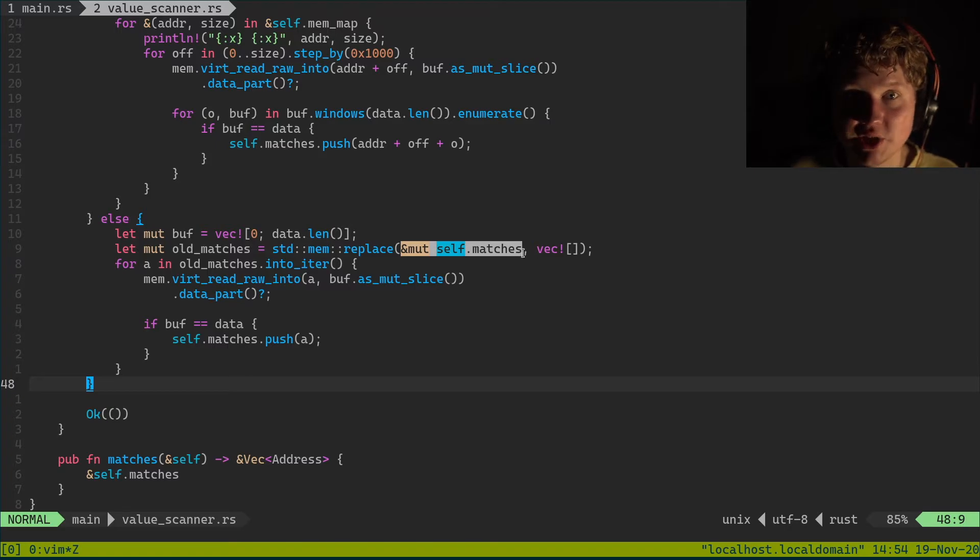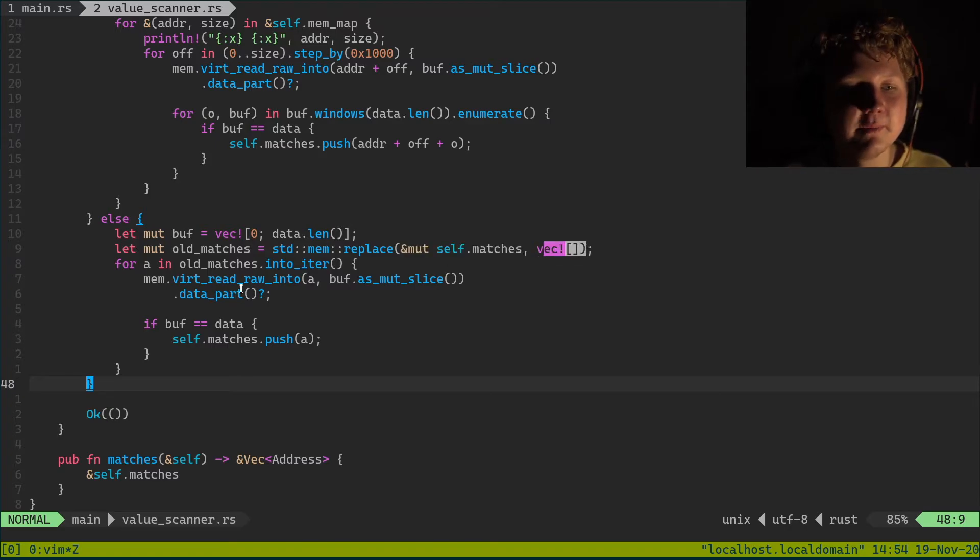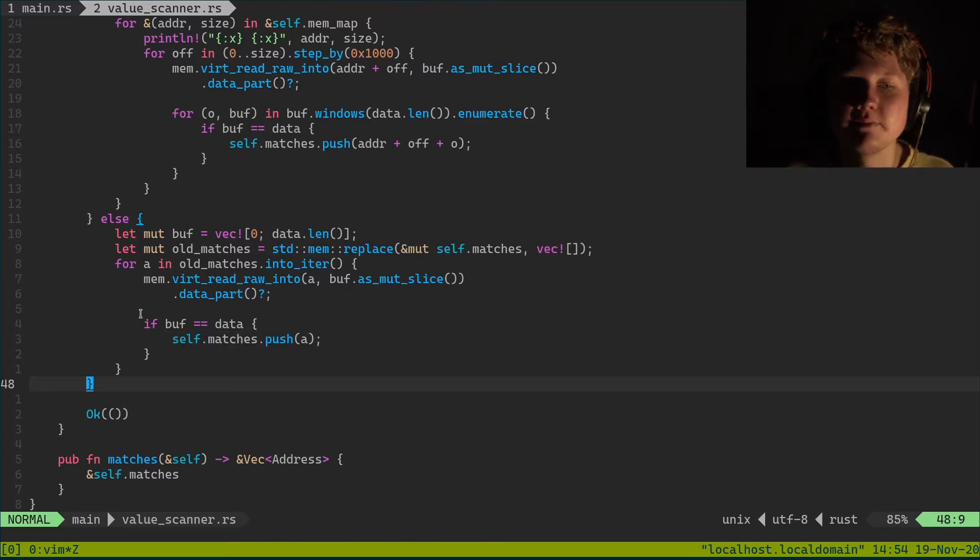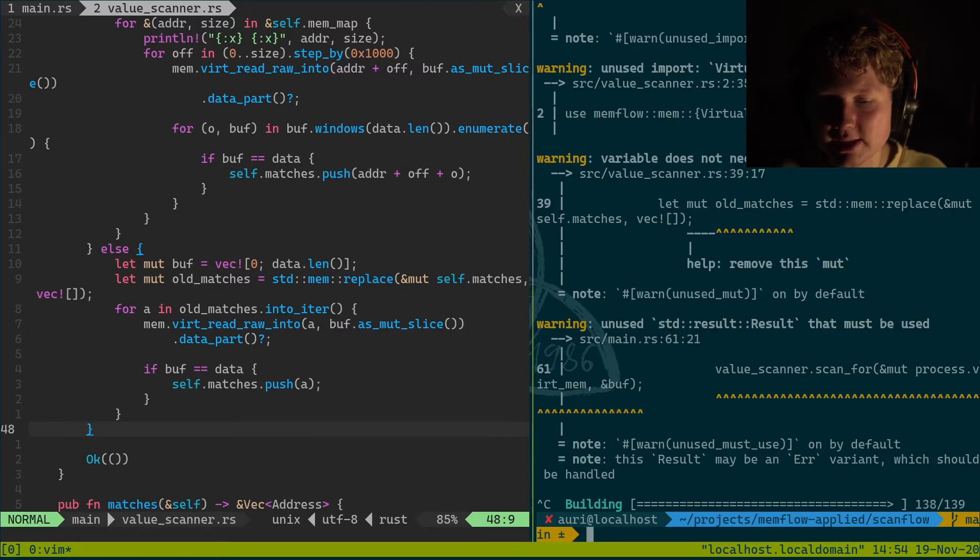Replace self.matches with an empty vector. And now we just push self of matches. And it works just as expected I'd say.